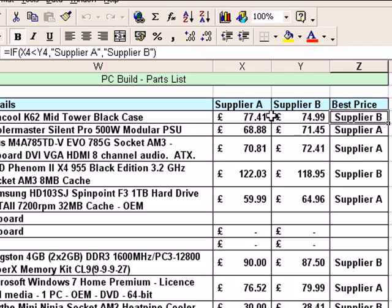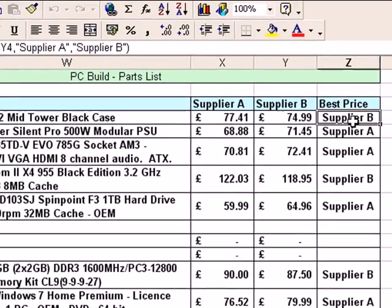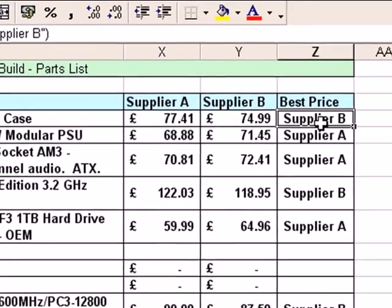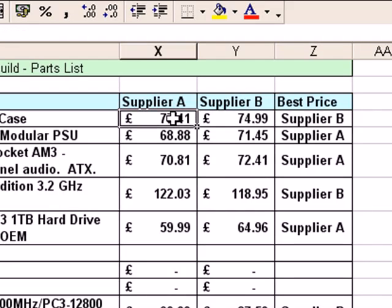I'm going to go back to this example we started with, which is where we compared prices between suppliers. All it did was check to see if one was better value than the other and give us an answer in the best price column. Now some of you may have noticed there's an obvious problem with that — what if Supplier A and Supplier B are the same price? I'm going to give an example of what happens.